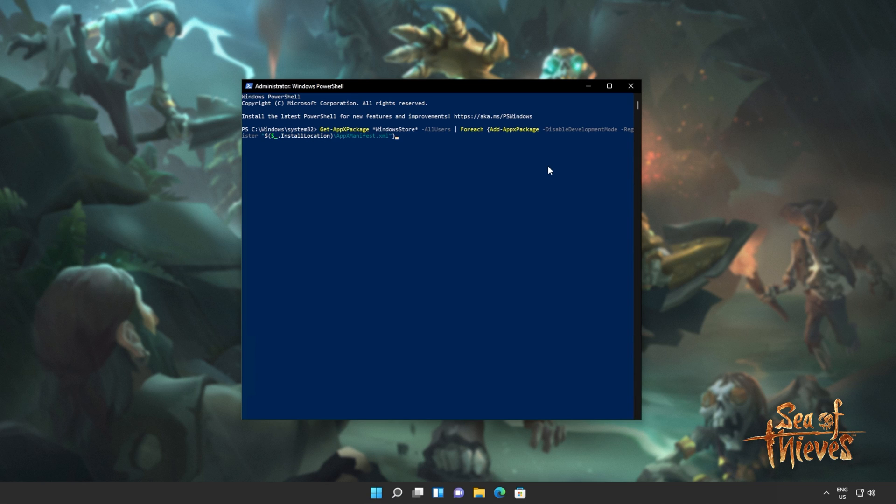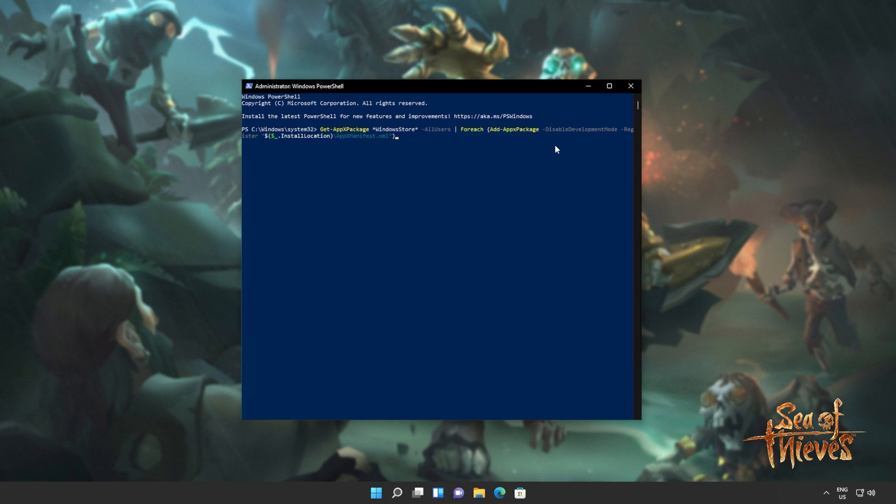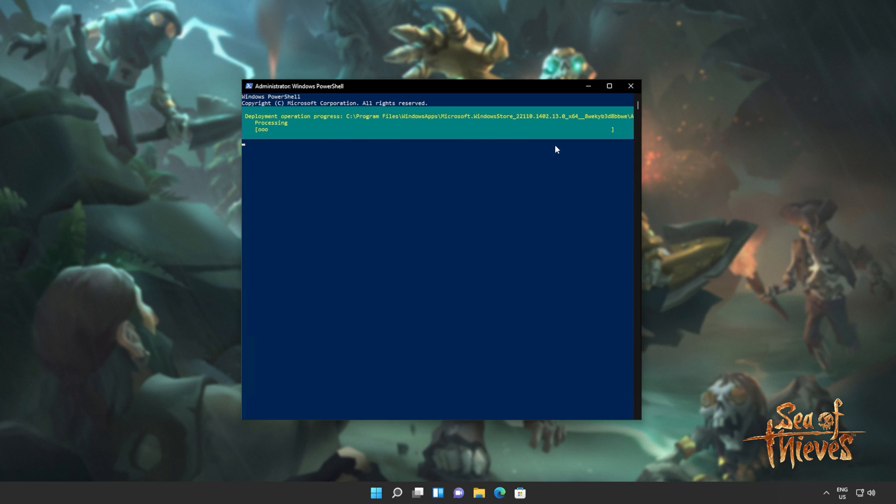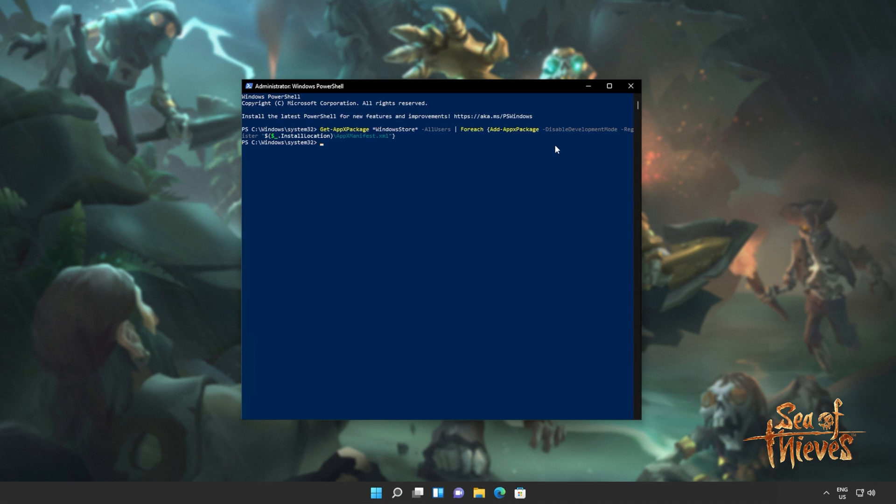Get AppX Package, everything by the name of Windows Store for all users, and then for each one on the list, add them again. Simply reinstall them again, which is Add AppX Package. I'll hit Enter and wait for this command to run through to completion.